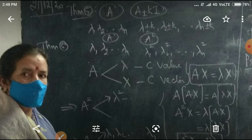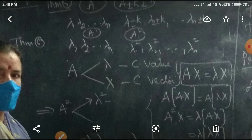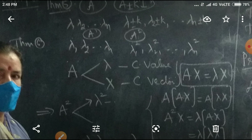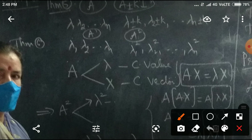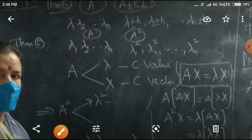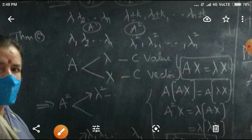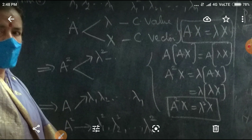And the process is very, very simple. Lambda is a characteristic value of the matrix A, and capital X is the characteristic vector of capital A. Therefore, AX is equal to lambda X. Now, multiply with A on both sides on the left-hand side. This becomes A times AX is equal to A into lambda X. So automatically, that becomes A squared X is equal to lambda times AX. Once again, lambda into lambda X. That is nothing but A squared X equal to lambda squared X. Therefore, lambda squared is the characteristic value of the matrix A squared.